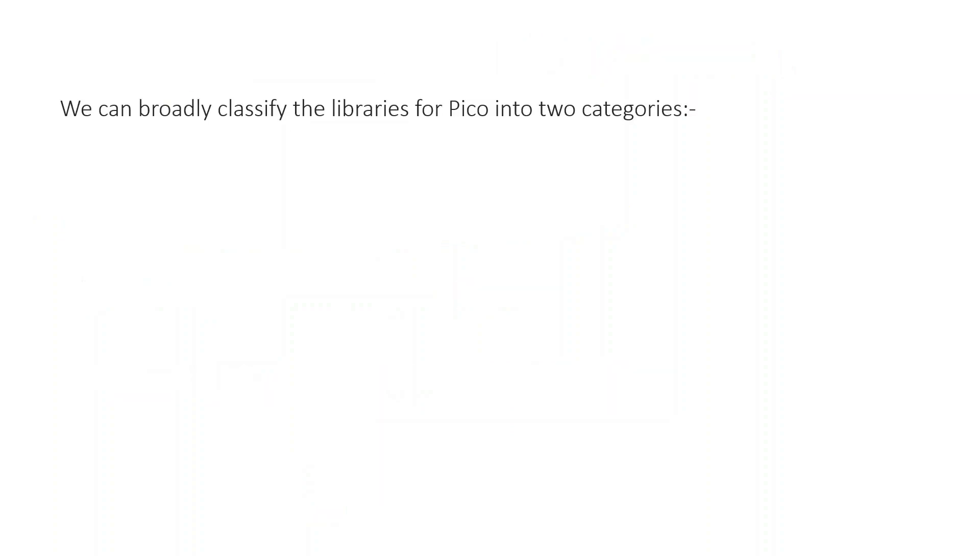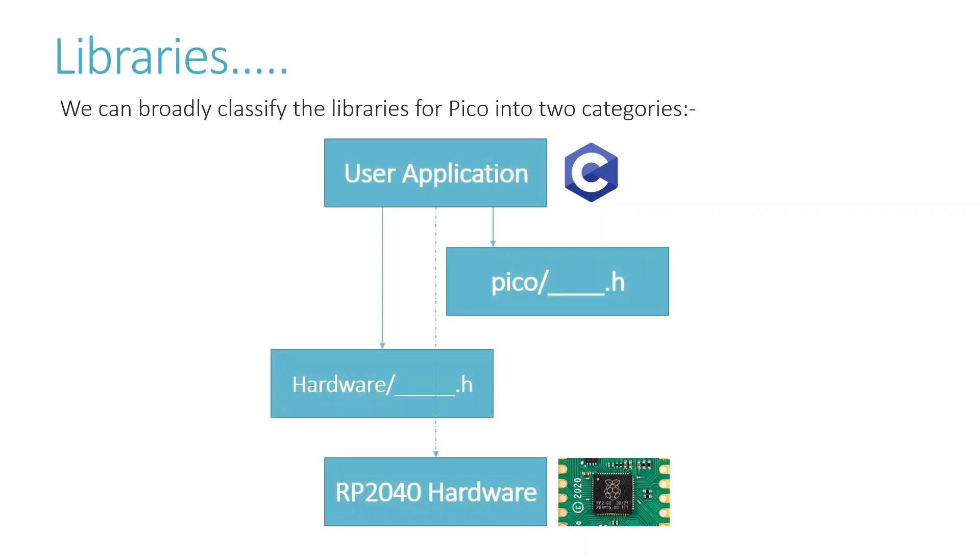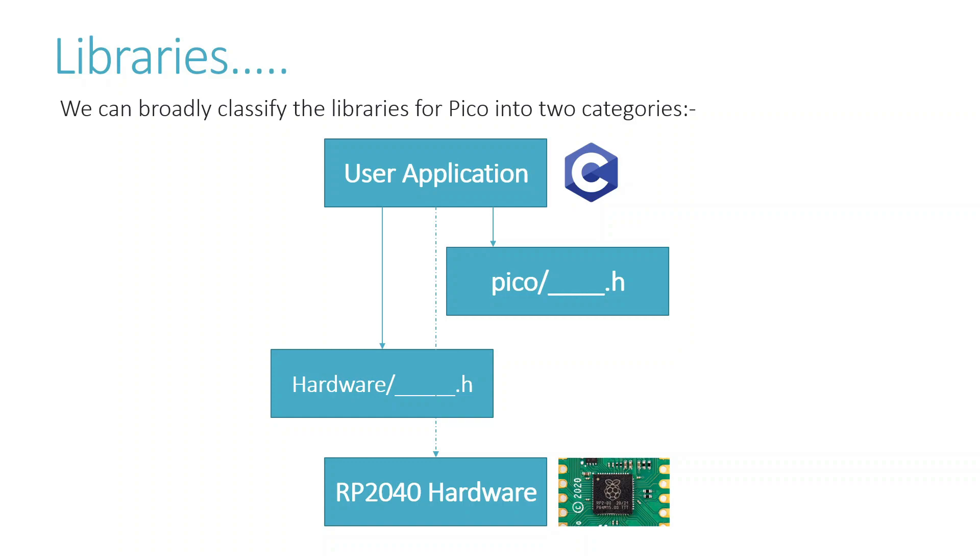We can broadly classify the libraries of Pico into two categories which link the user code where you write in your application in C to RP2040's hardware. The first one which starts with pico/[name].h provides high level APIs to access RP2040's hardware. But we do have another thinner abstraction layer which starts with the word hardware/[name].h like hardware/GPIO.h or hardware/i2c.h.